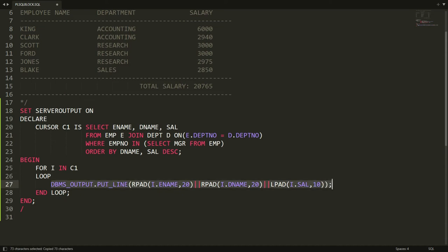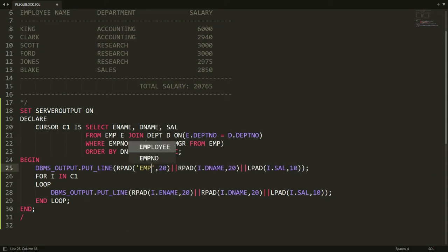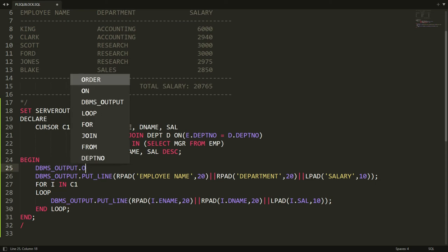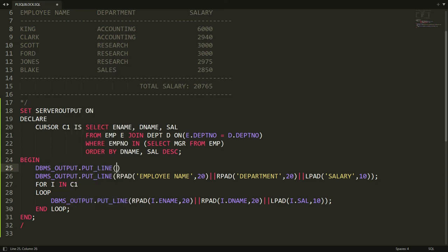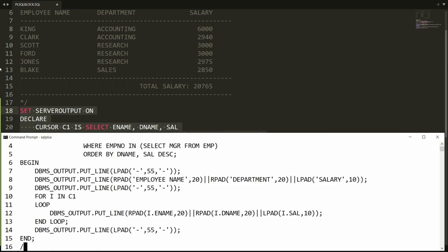I am copying this statement and writing it before the FOR loop as a header. Here I write Employee Name, Department, and Salary as column headers. I also want to draw a separator line using DBMS_OUTPUT.PUT_LINE with LPAD repeated 55 times filled with dashes. I paste these statements at the beginning and end as well.